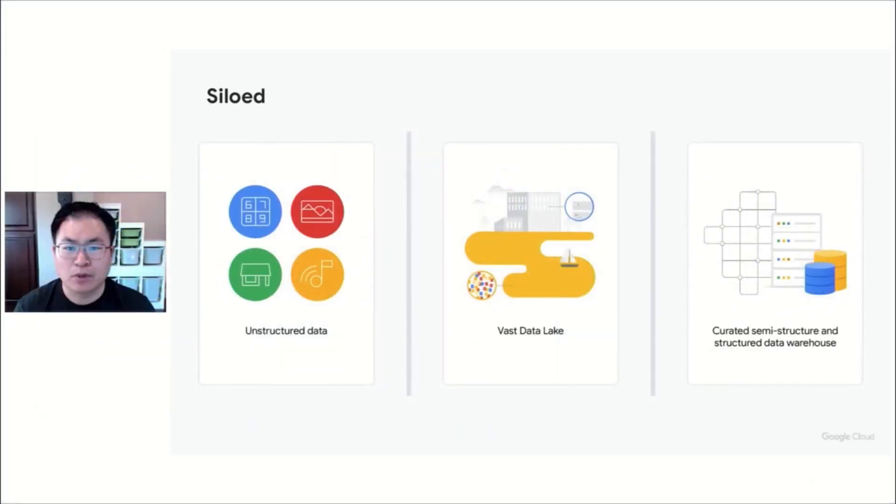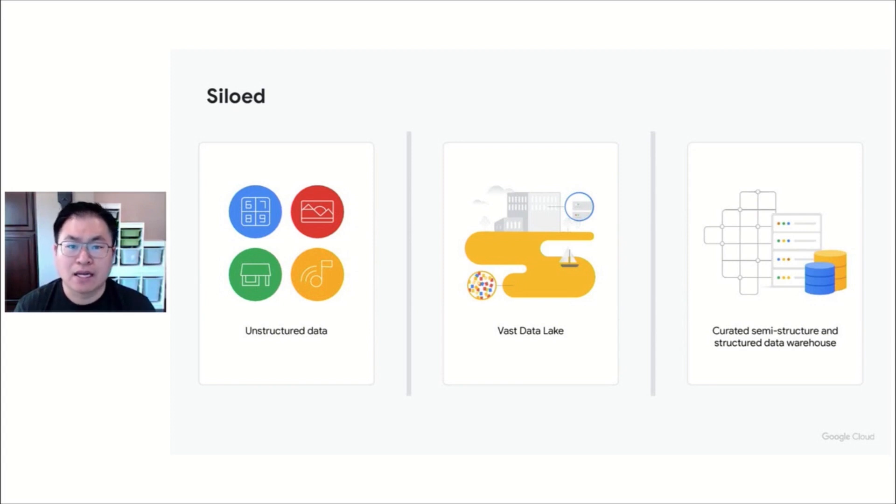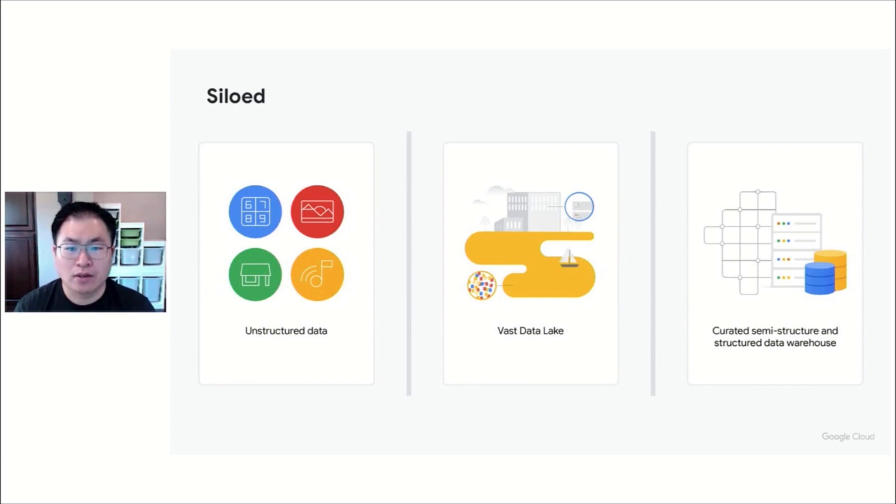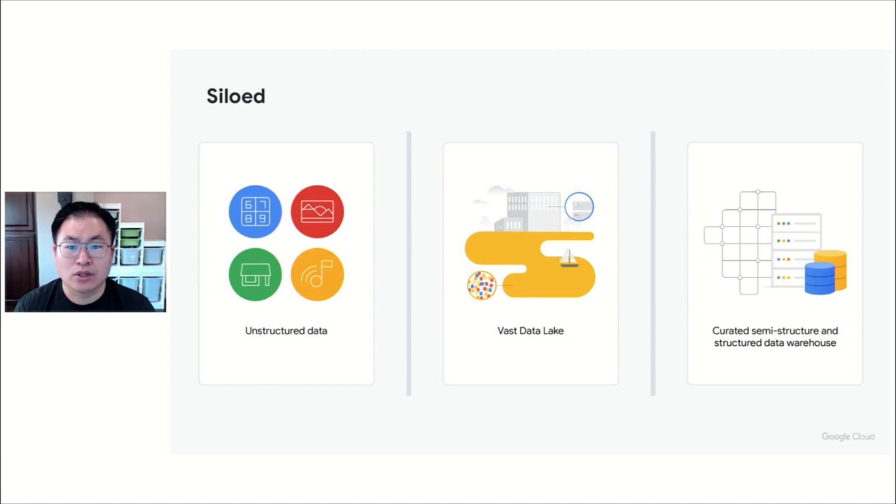At this point, you've created a data architecture to address your business needs, but that architecture has made data silos. It's usually difficult to put your unstructured data into a data warehouse, and at the same time, analytic capabilities over your structured data are limited when it stays in your landing zone or in a data lake.